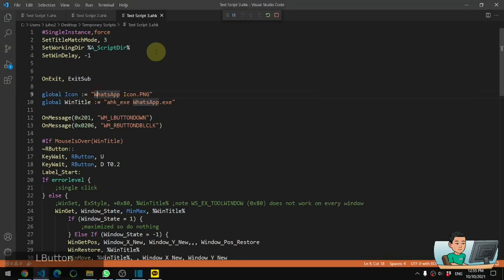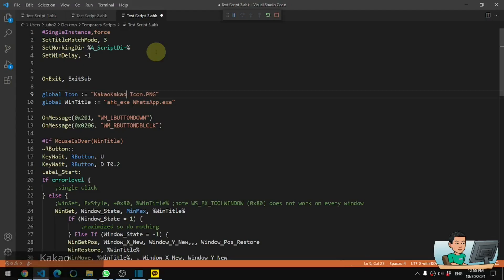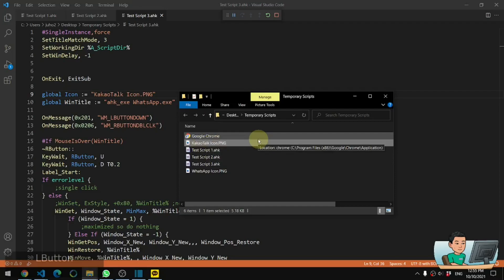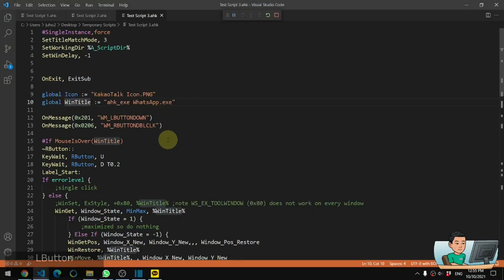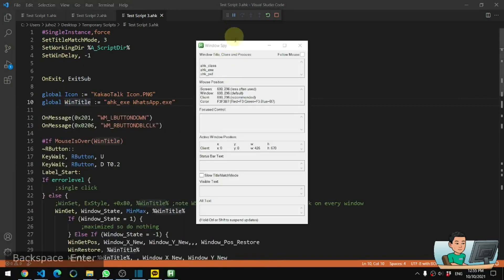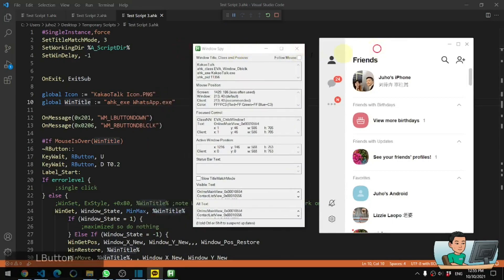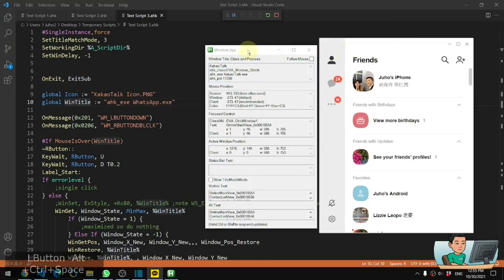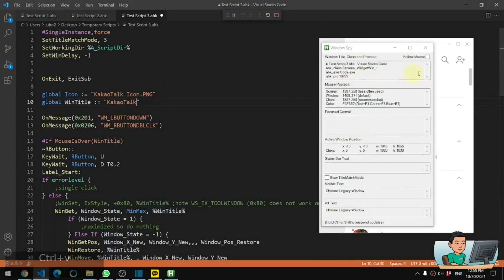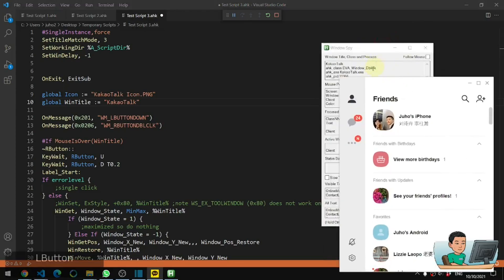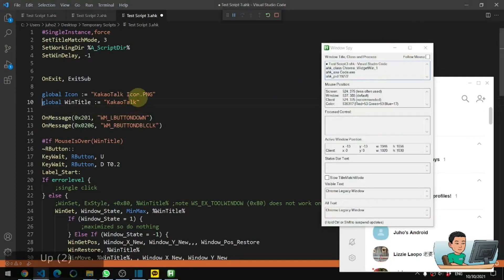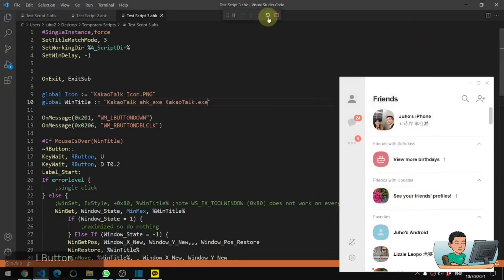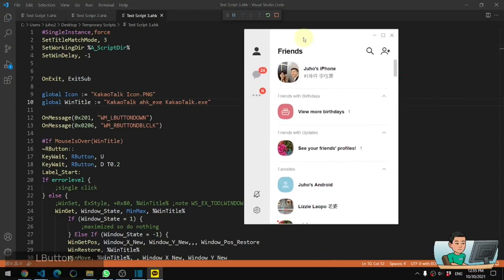Basically, all you have to do is go to this variable called icon and convert this into the name of the icon file or the image file - KakaotalkIcon.png - which is saved in the same folder as where your script is saved, as well as update the win title which can be found using the window spy. I'll put in the Kakaotalk window title as well as the process name which is the executable file name, and I will rerun the script.